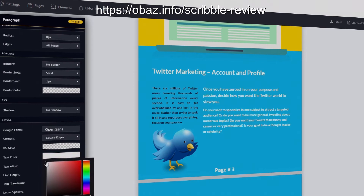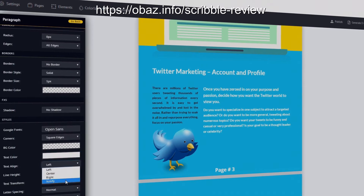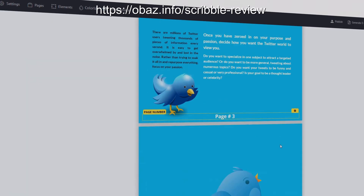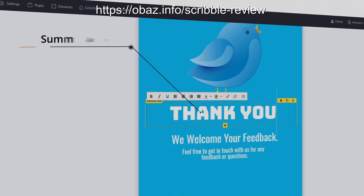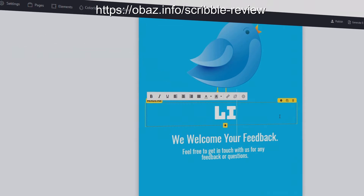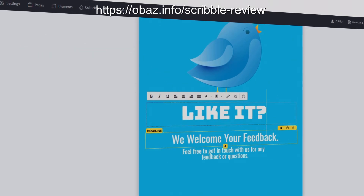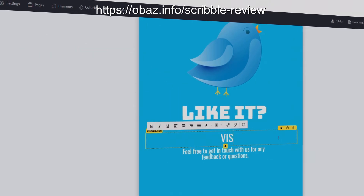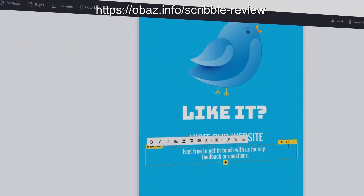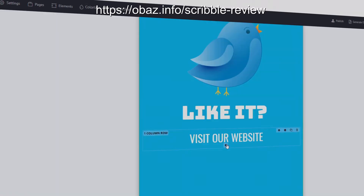I'm not a techie person, I'm not a graphics person and couldn't design something like this to save my life. If I didn't have Scribble I'd have to pay someone to do this for me. With this I can produce things in an instant.